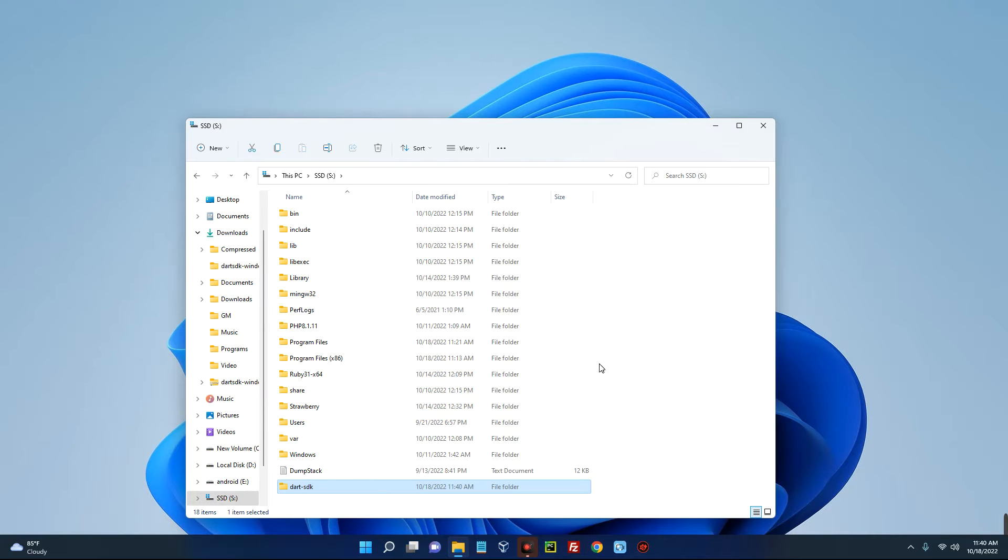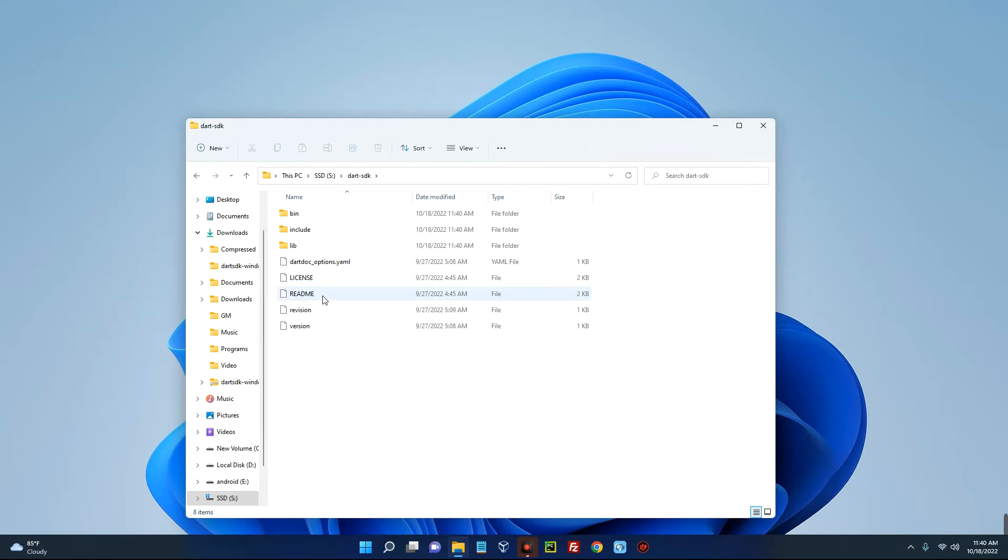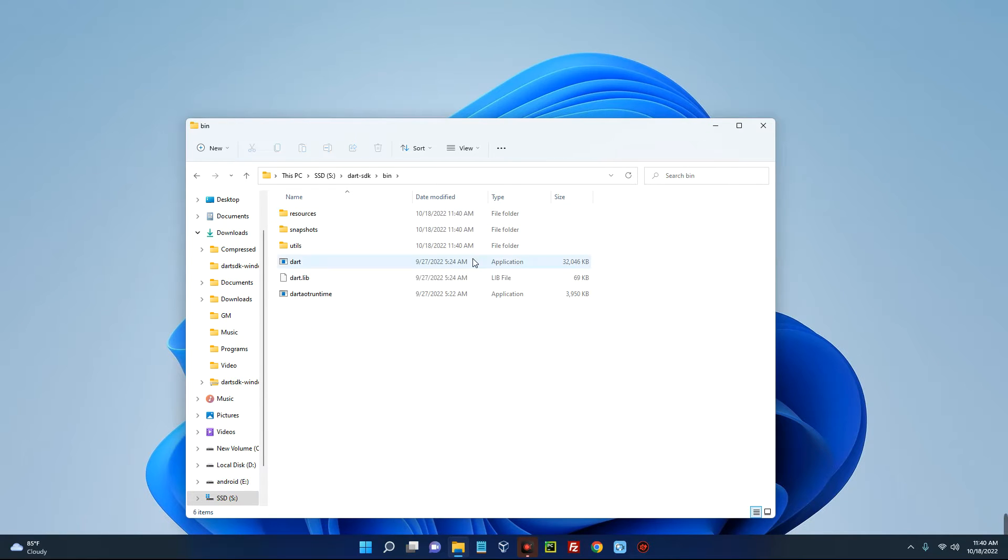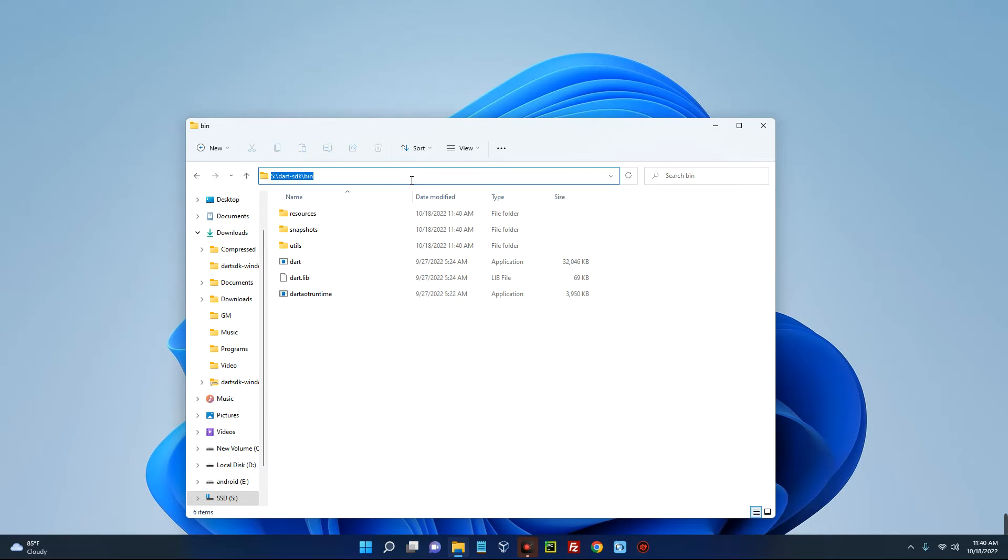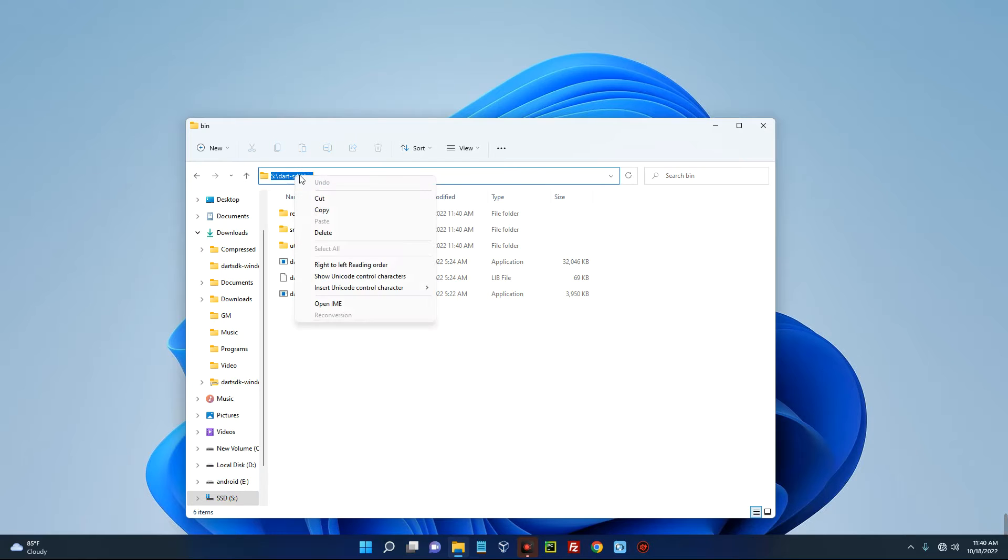Now after pasting it there, open the file you pasted. You can see the SDK. Open it and then open the bin folder. Now if you look up here, you're going to see the directory of this file. So just click on this and it should show the directory like this. Now click on it and then copy.